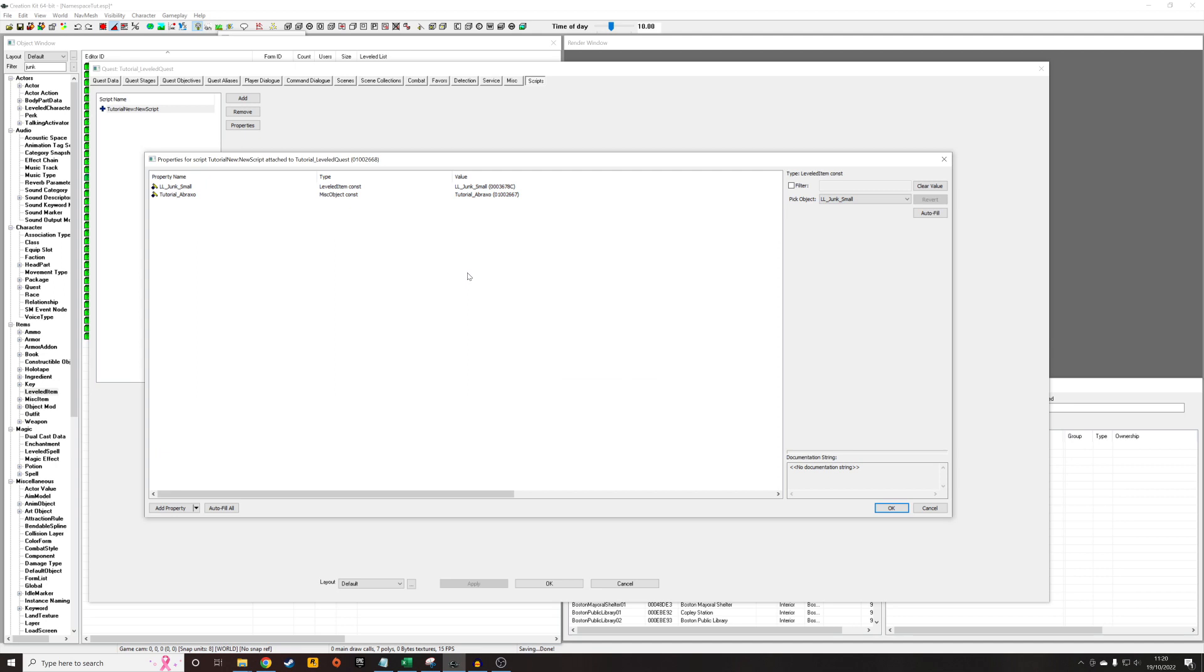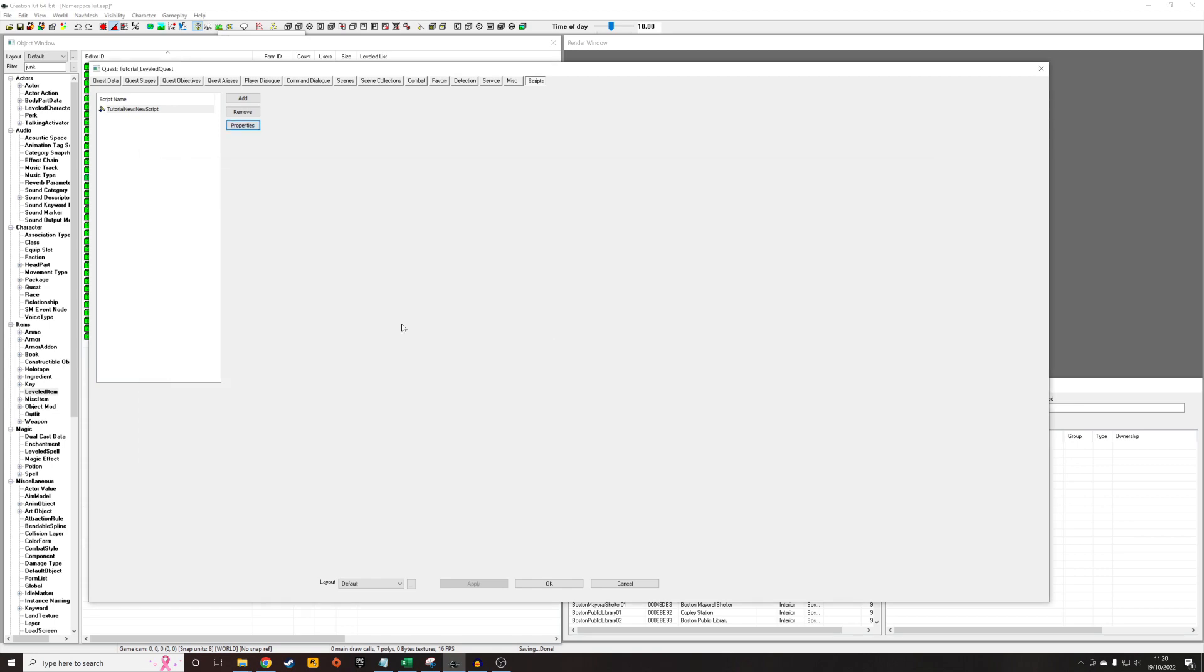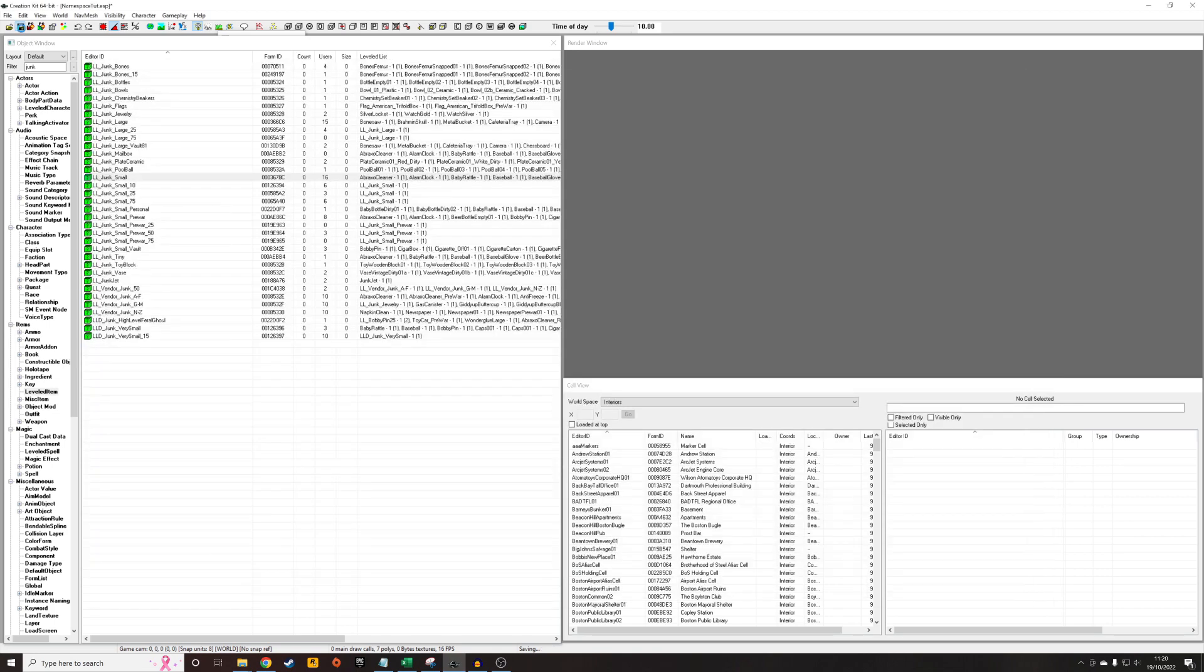So I'm probably not going to demonstrate this working in the game because it will be a little, given the random nature of how the game selects objects, it will be very difficult for me to actually demonstrate that. I'd have to wander around the wasteland for ages trying to find my Braxo cleaner appearing in furniture. But essentially that syntax is all that you need to do. So if you're creating a new object and you want to distribute it randomly around the commonwealth for users to find, you use that syntax to add it to these leveled lists. So hopefully that was clear. Thank you for watching and goodbye.